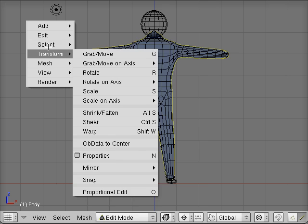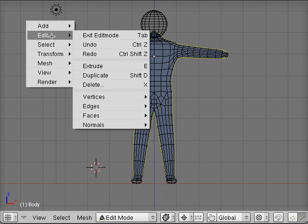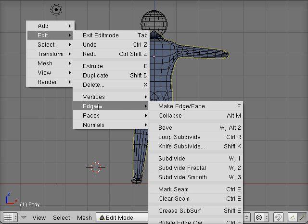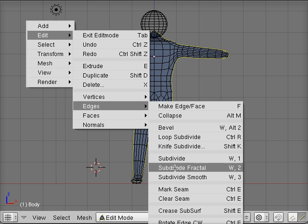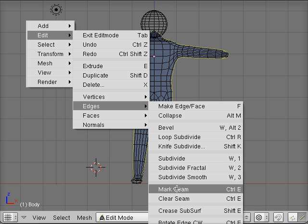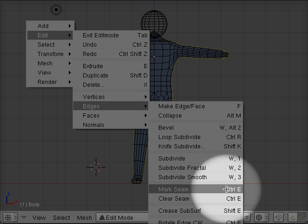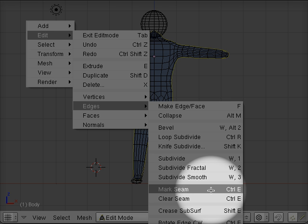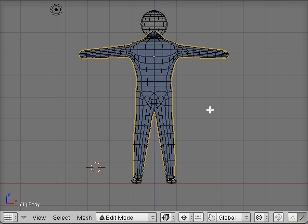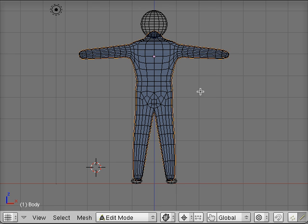Now what we're going to do instead is in the space bar menu you can go in and under the edit menu under edges we can say mark seam. You'll note that this is actually also Control E. From here on out I'll be getting to this by clicking Control E. When I mark these as a seam what happens is they become highlighted in orange.